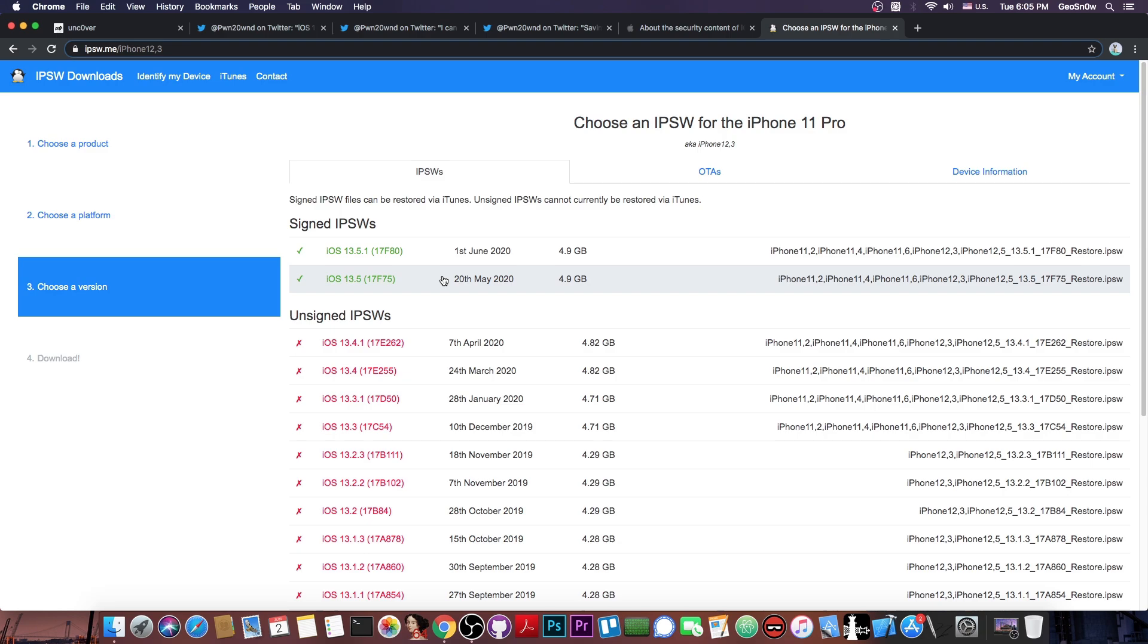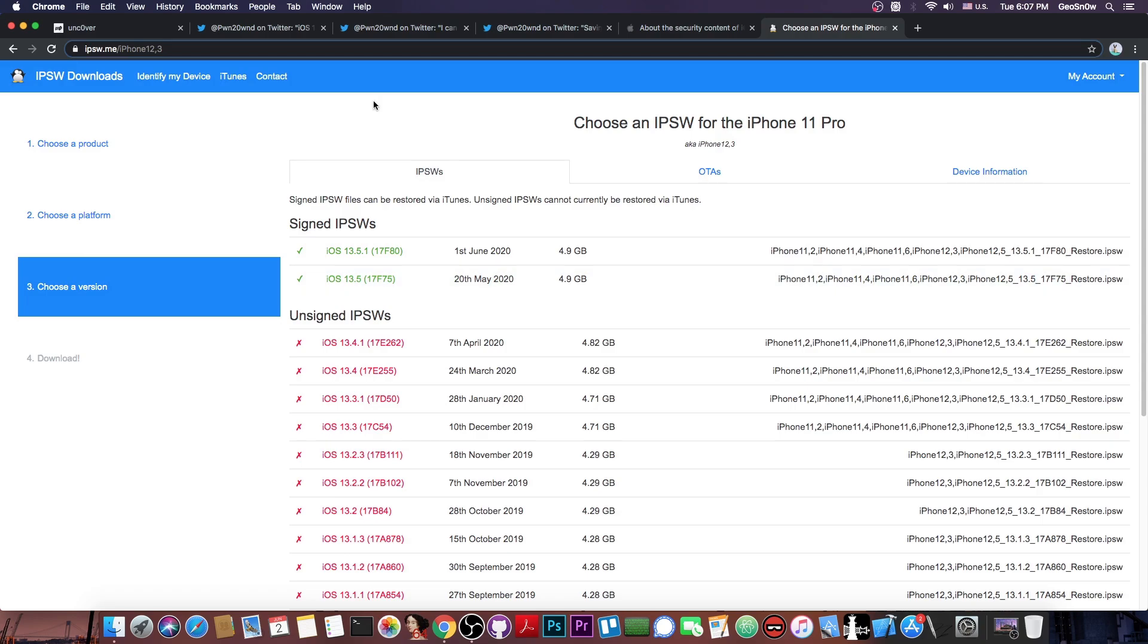However, Apple will not keep this signed for so long, especially since they already released a patch for the Unc0ver. So expect 13.5 to stop being signed in a couple of days. So definitely do it right now if you want to update to 13.5 because this may be your last day to do it.